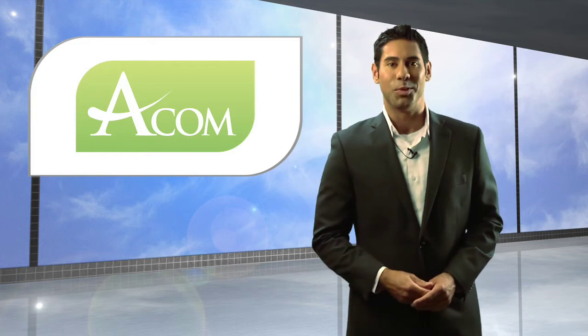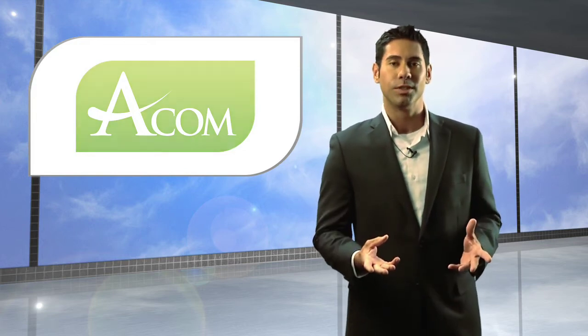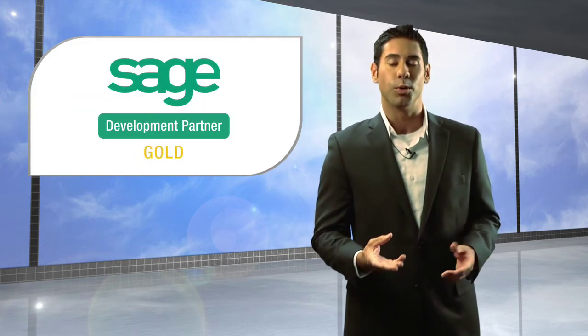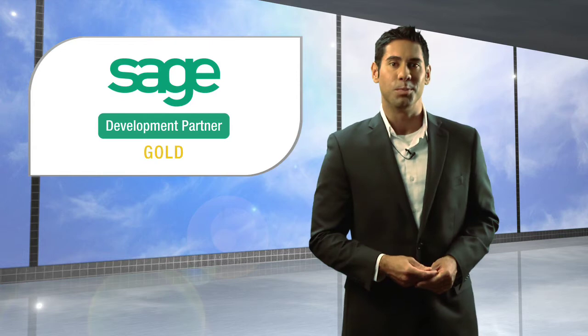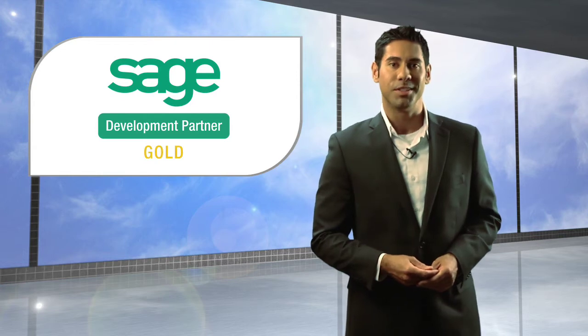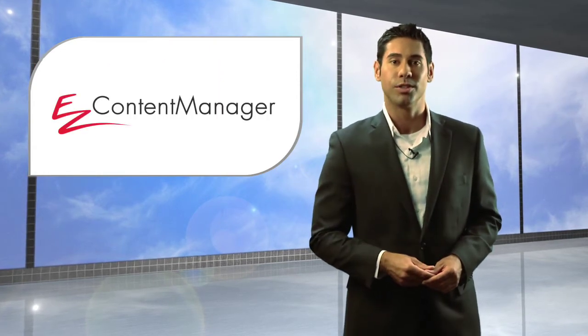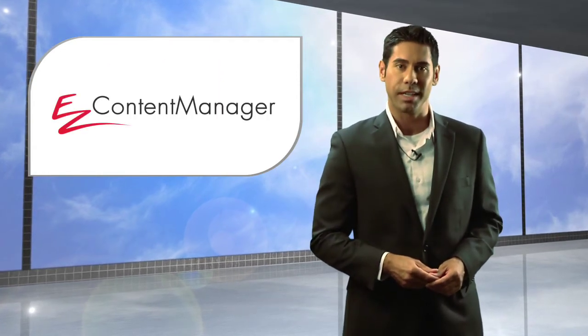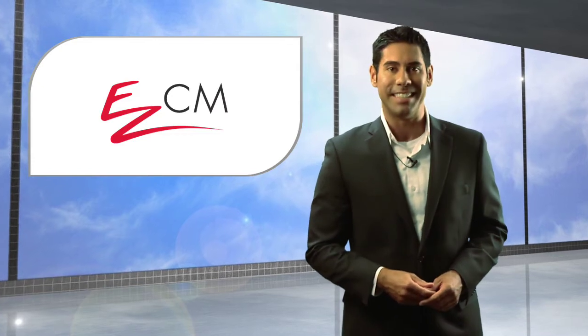Hi, my name is Seth with AECOM. AECOM is a gold-level development partner with Sage, and I welcome you to this brief demonstration of our Easy Content Manager software for Sage, which we also call EasyCM.